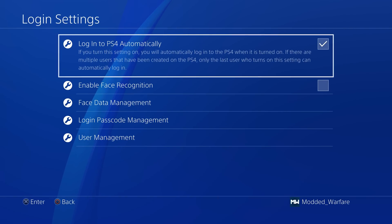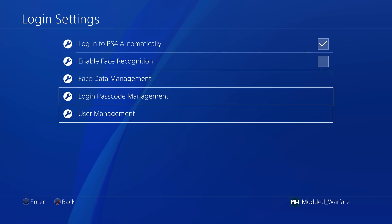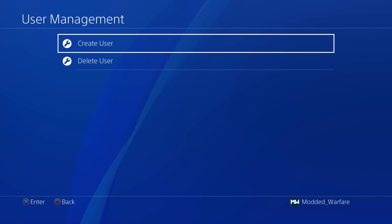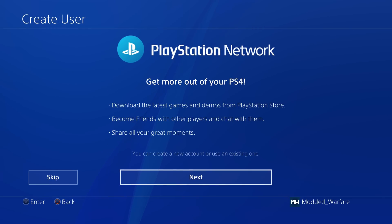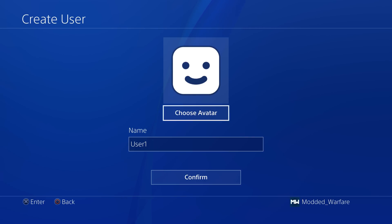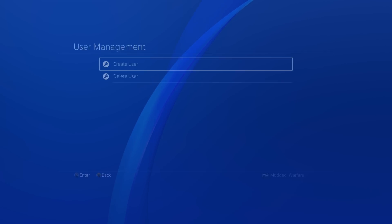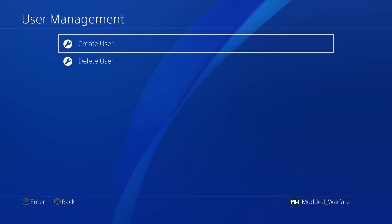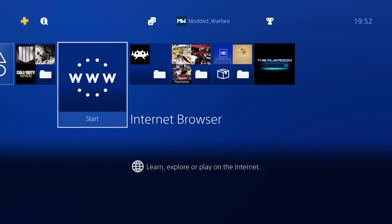Generally it's recommended that you create a new account and activate that instead of your main account, because activating your main account can cause issues like corrupted save files and corrupted trophies. So it's recommended to create a new account and activate that.